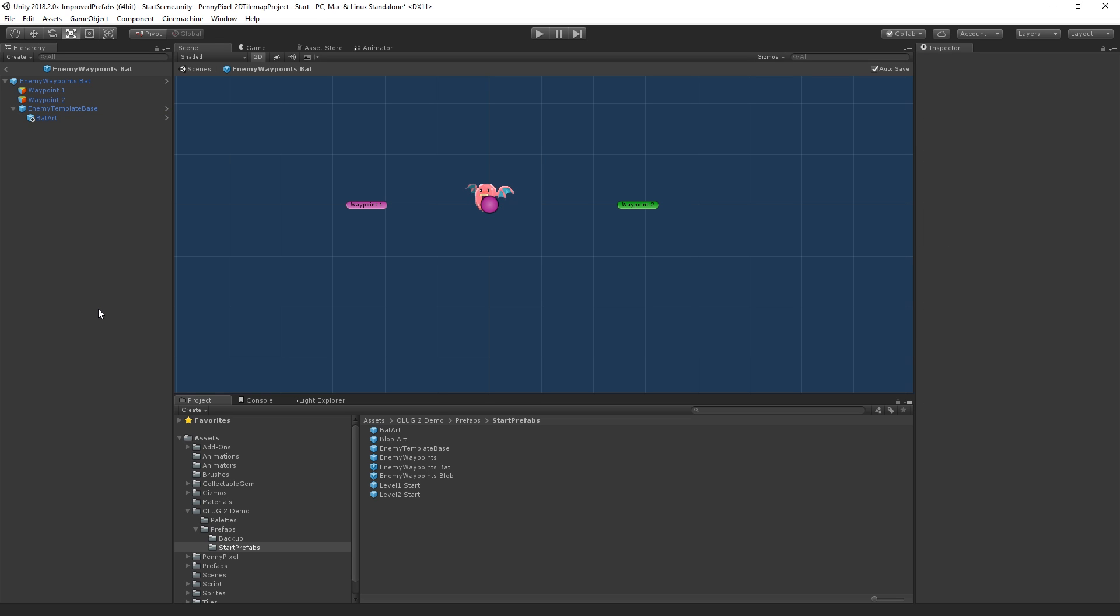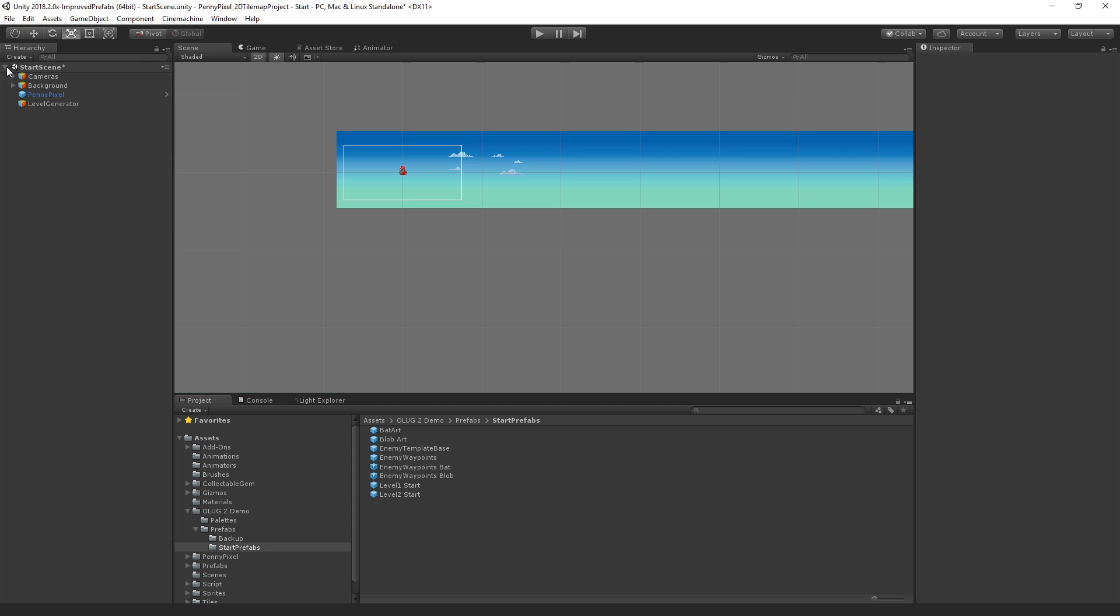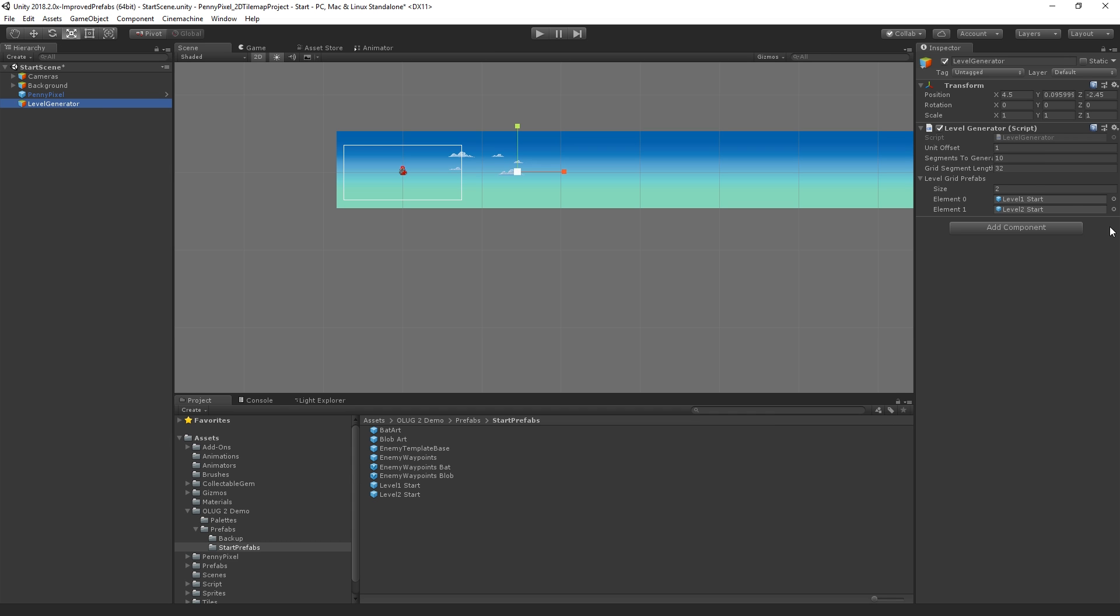And so now we have these two variants. And so what we're going to do is we are going to place those into our level 1 scene. Now, what I'm going to do, just to make this simple, is I'm just going to make our level generator always generate chunks of level 1. And we can just have it generate one segment just for our demo.